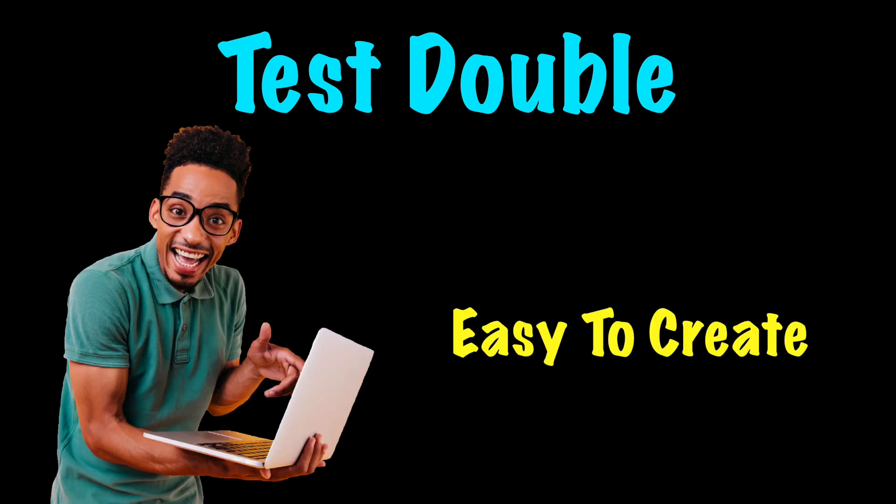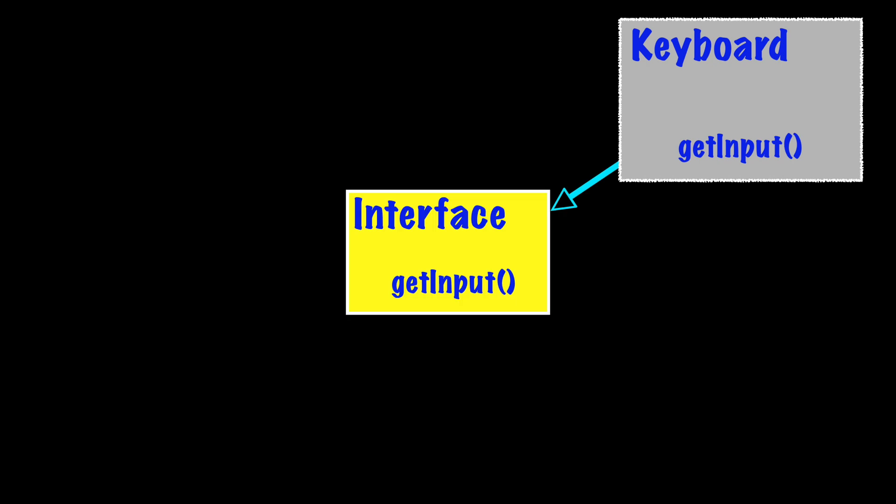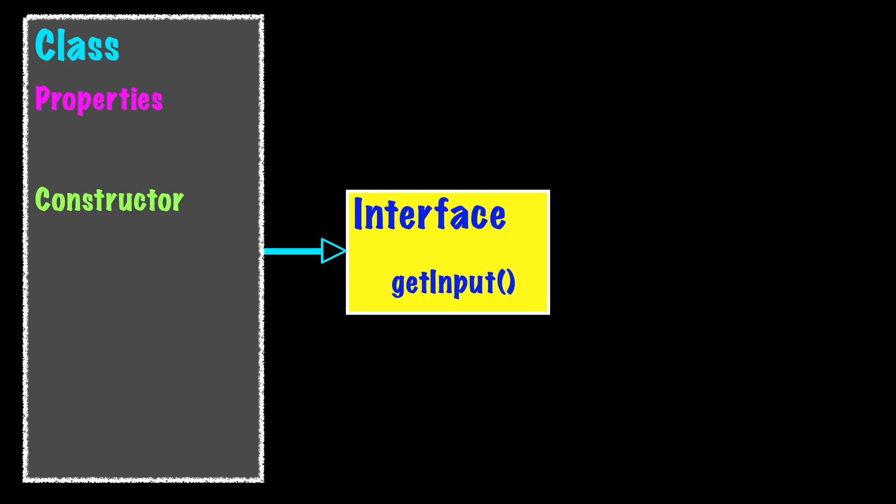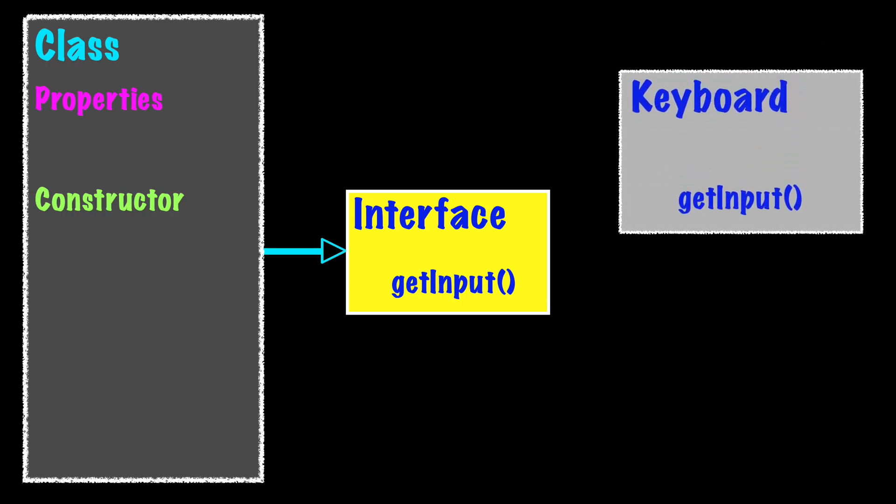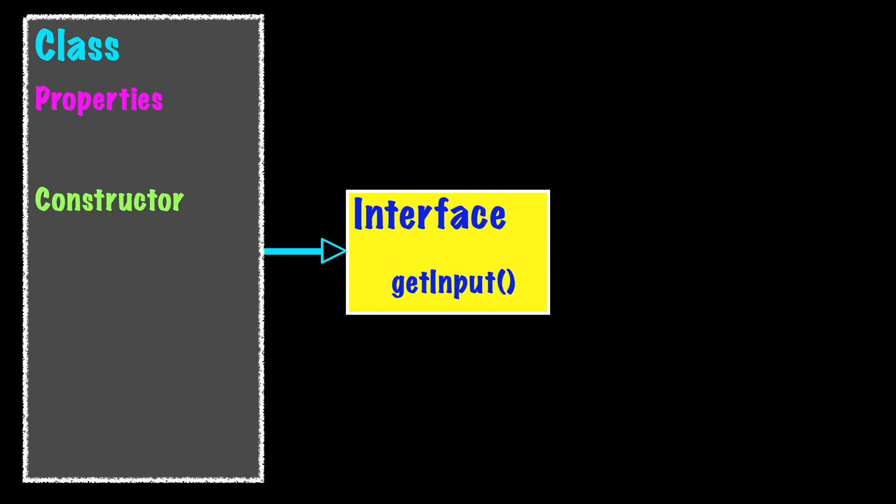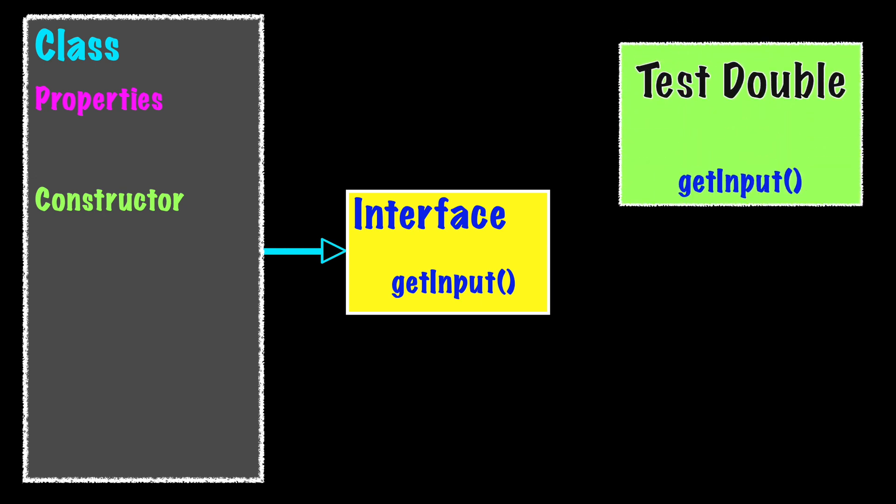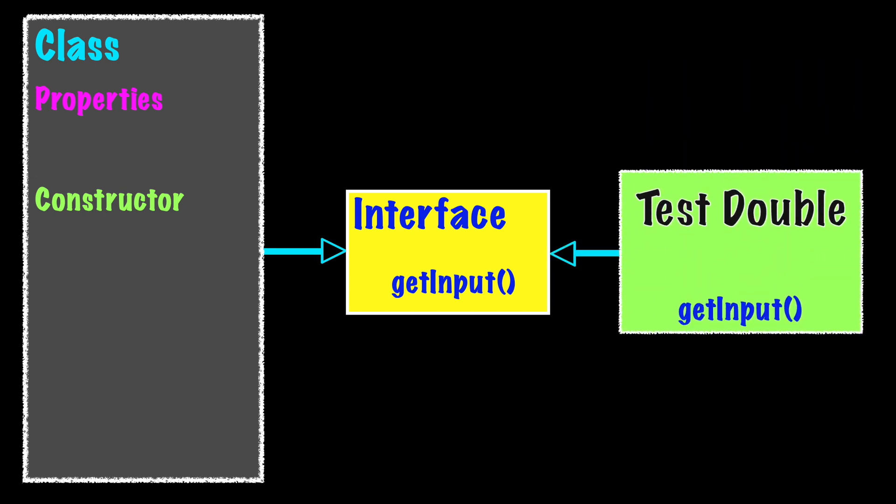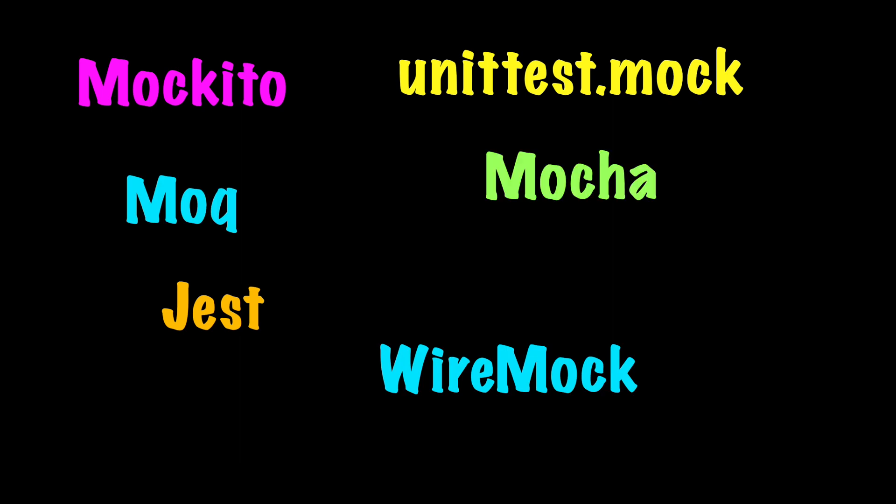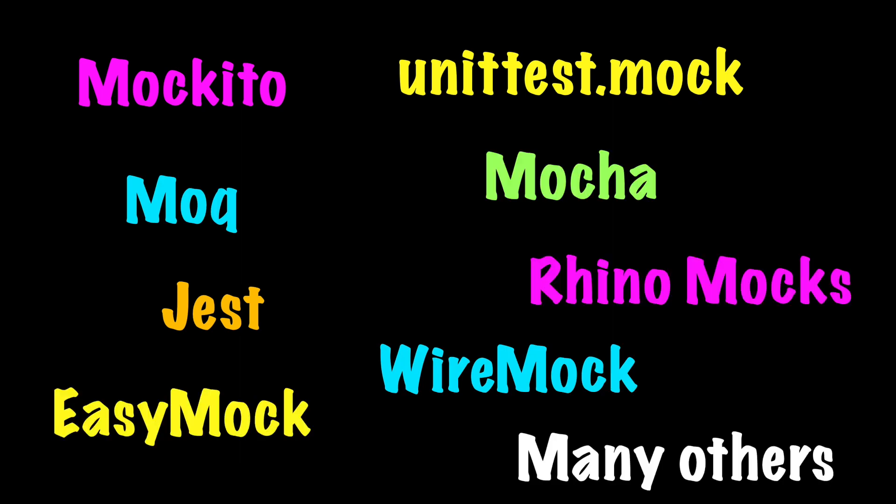Normally, creating your own test double takes very little effort. The real dependency will implement an interface. The test double will implement the same interface. With the use of dependency injection, the production code will use the real dependency. The test code will use the test double. Most languages have mocking libraries that easily perform the same task. Feel free to use either approach.